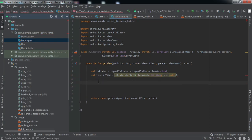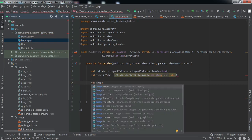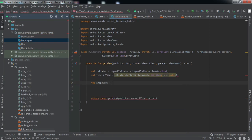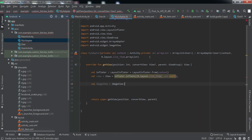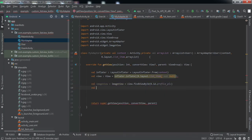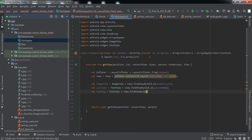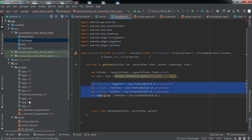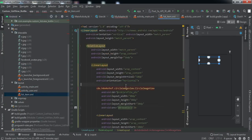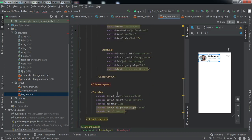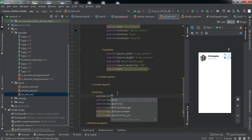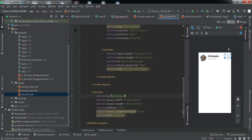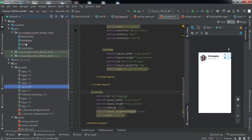We need a view object, so we'll create an inflator of type LayoutInflater. Now we have created the view object. We'll reference all the individual items in the list item resource file — the first one is the image view, and we have four text views. I also notice I forgot to give an ID to one of the text views in the resource file.